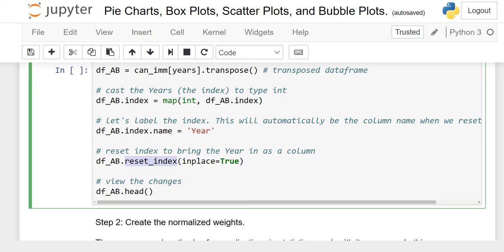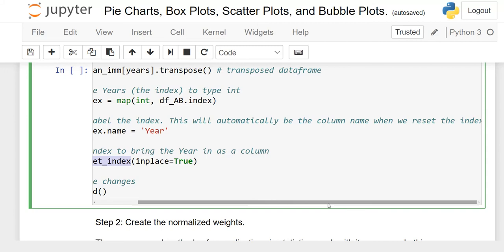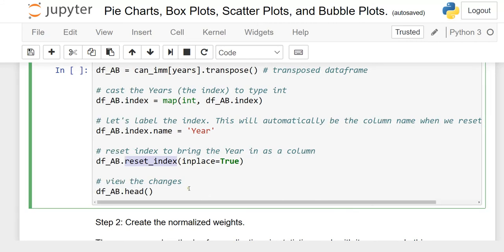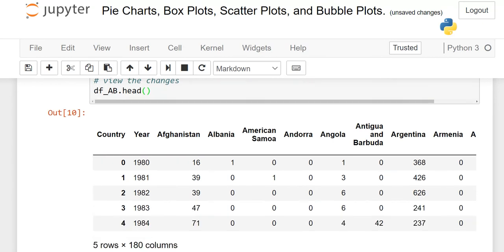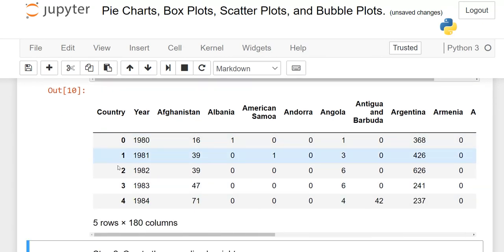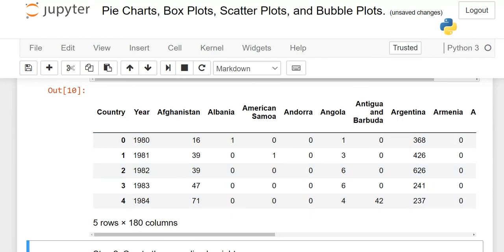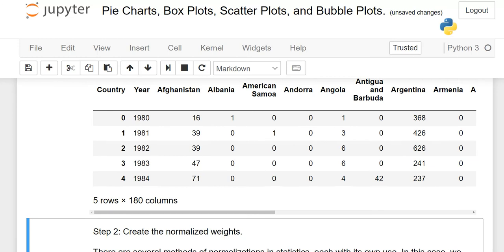When I run the code, you will see all these changes applied to our data frame. Now the index is 0, 1, 2, 3 and the years and all countries appear as columns.